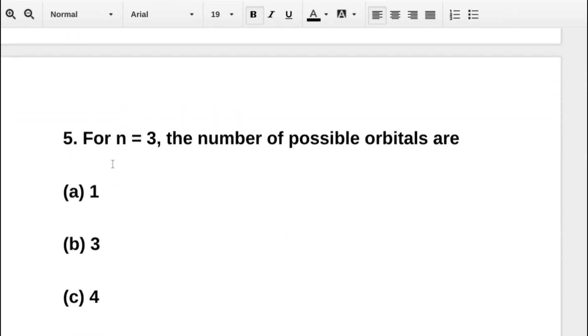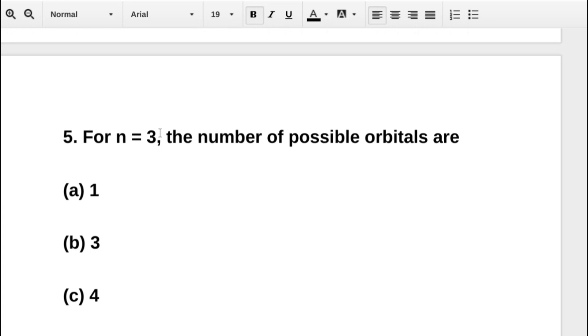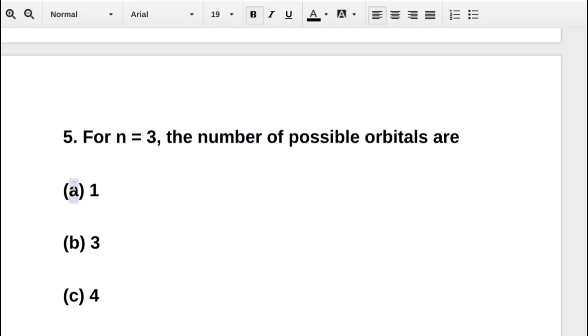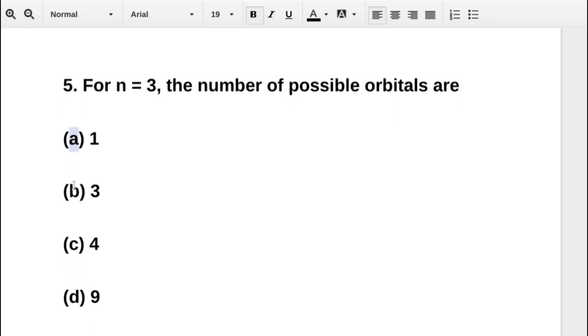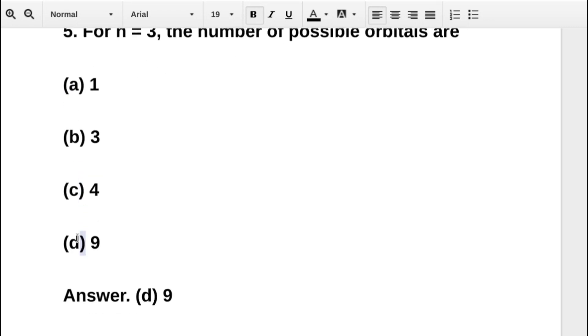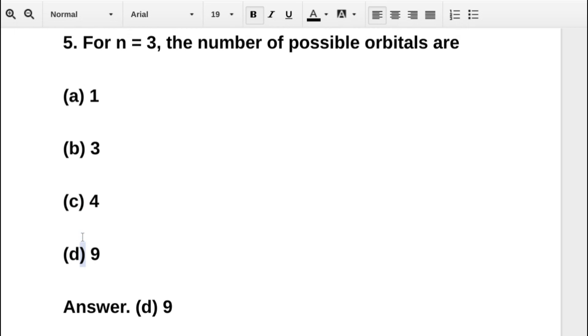The next question asks: for n equal to 3, the number of possible orbitals are — option A is 1, option B is 3, option C is 4, option D is 9. The correct answer is option D: 9.